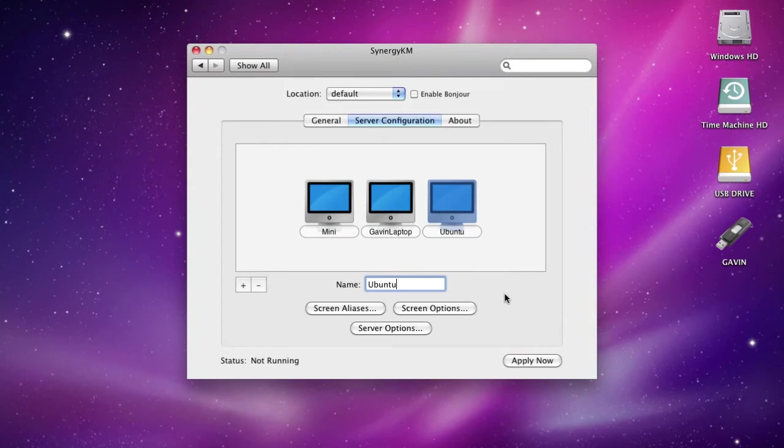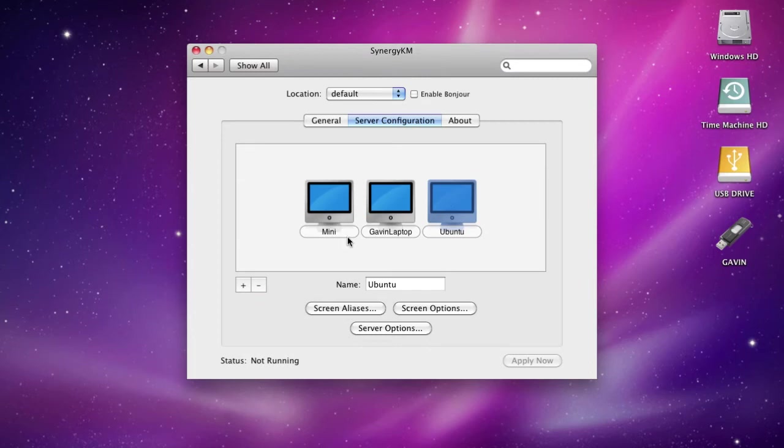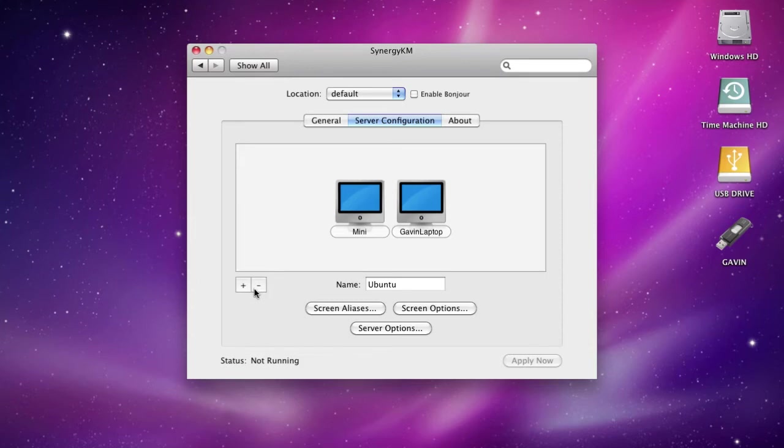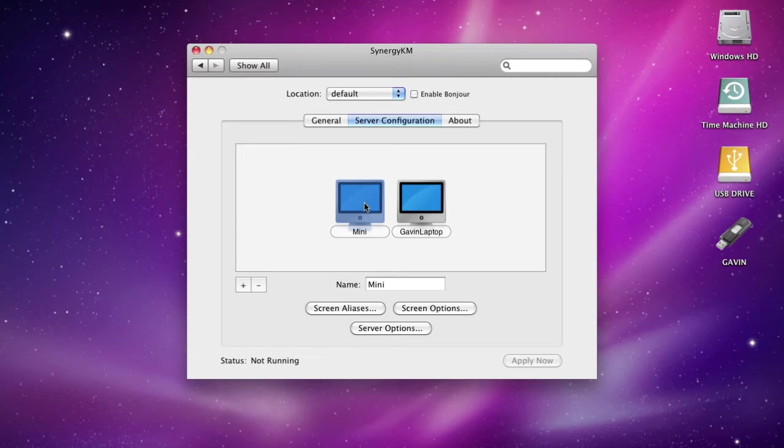You just hit Apply Now and it will add any machine whose host name is Ubuntu.local to the right of Gavin laptop. I don't really have Ubuntu set up for that, so I'm just going to use the laptop. You can see I have the Mac mini on the left and the laptop on the right. We're all set up on the Mac, so we're going to go over to the PC now.